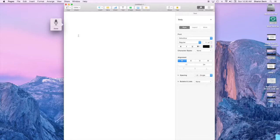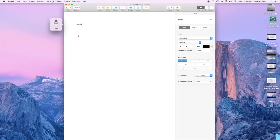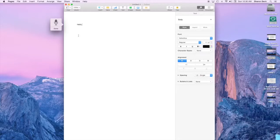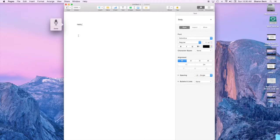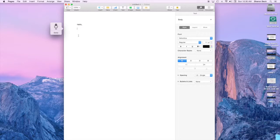I just opened up a page in Pages and you can see that the little microphone shows up. So I just started out by saying hello comma how are you today question mark so that you can see how well it works.